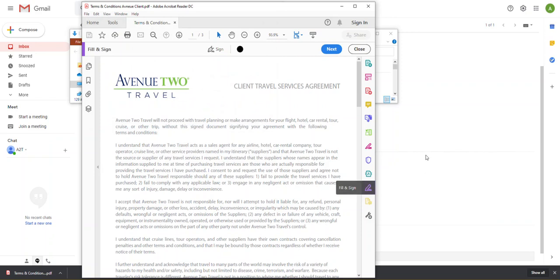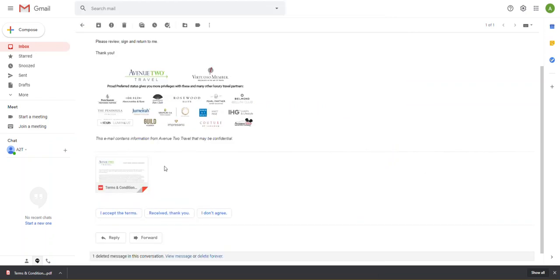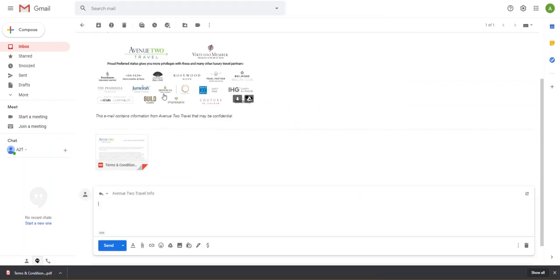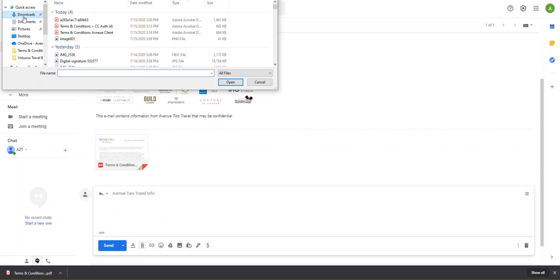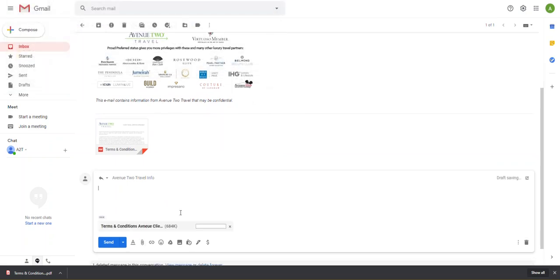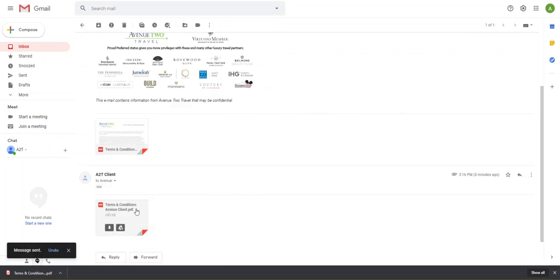So now I'm going to come back to my email. I'm going to reply. I'm going to come to attach. I'm going to go to my downloads, which is where I saved this. Terms and conditions. Avenue Client. Attach. And send.